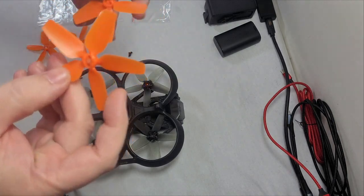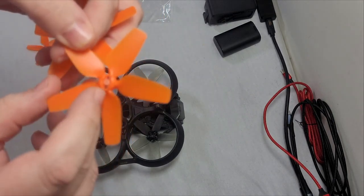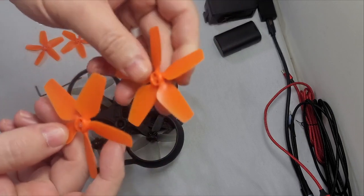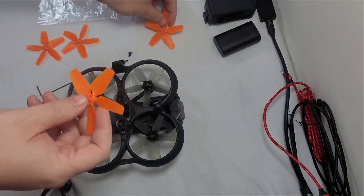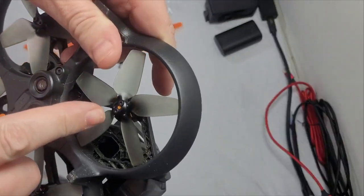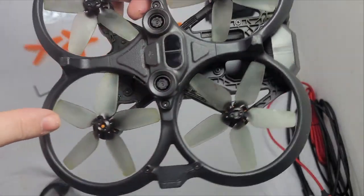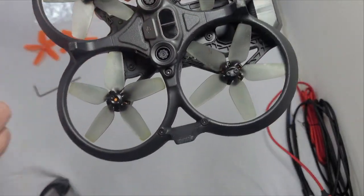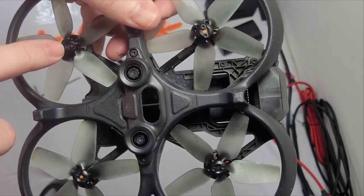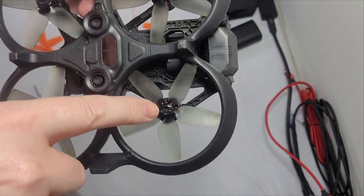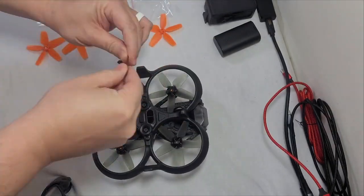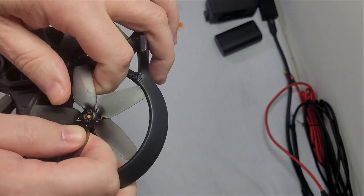You're going to notice that you've got two different types of props. One has a piece of silver ring on it and the other one does not. So we're going to match that silver ring up with the ones that have the orange dots on them, and you're going to match the ones that don't have the silver ring up with the props that don't have the orange dots on them. Just pop it right out of here like that.